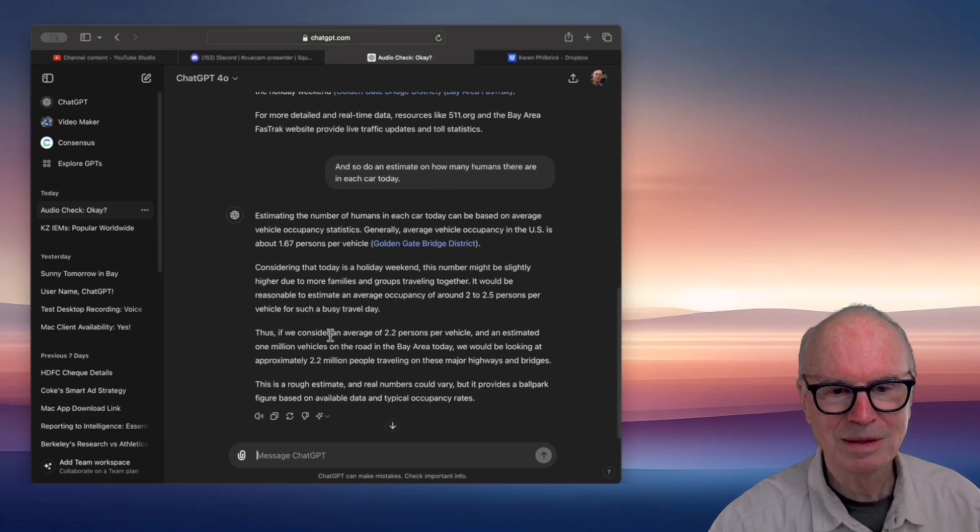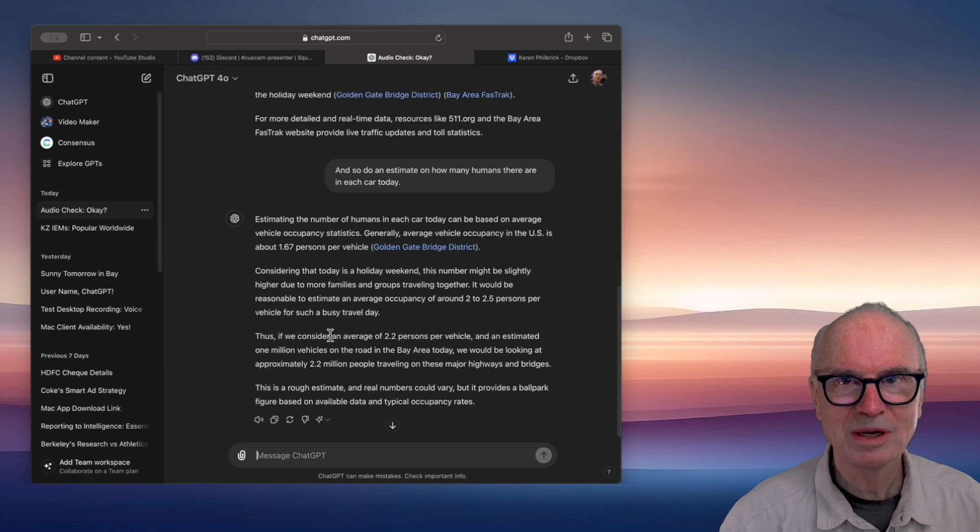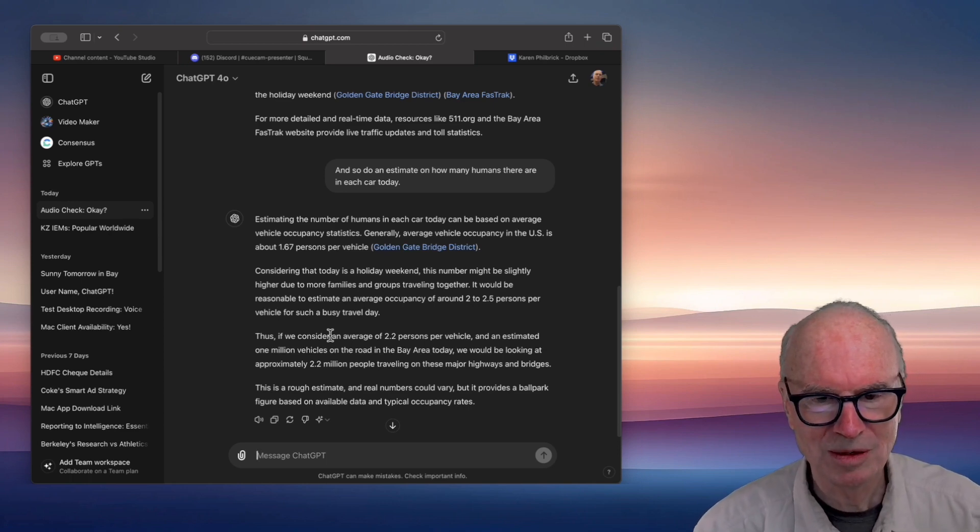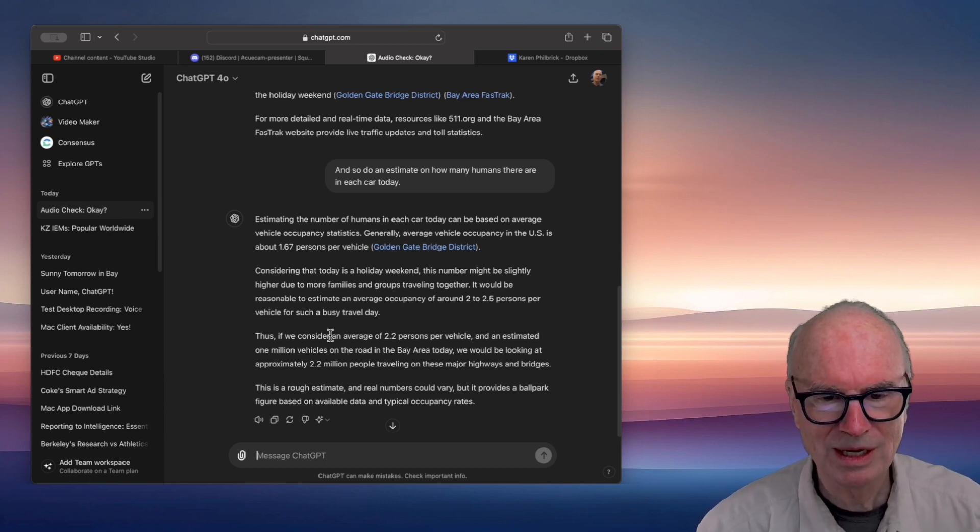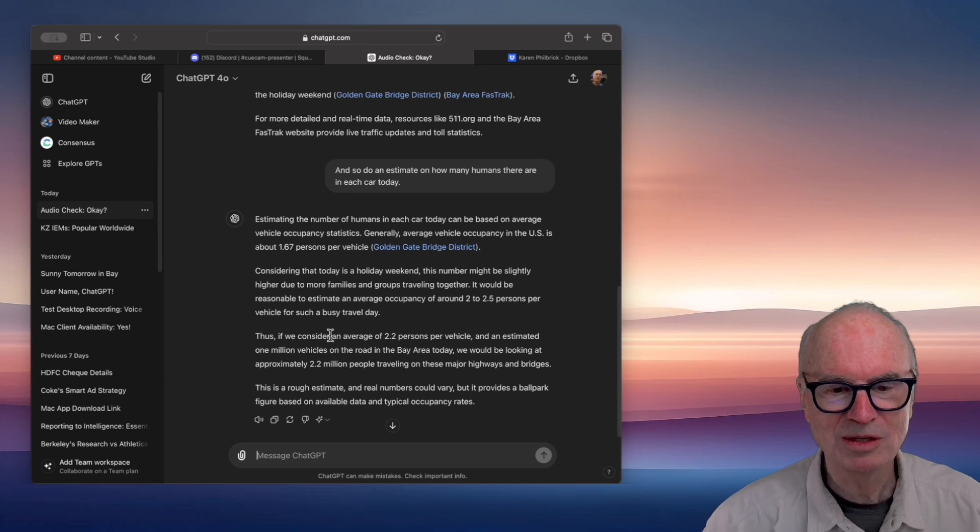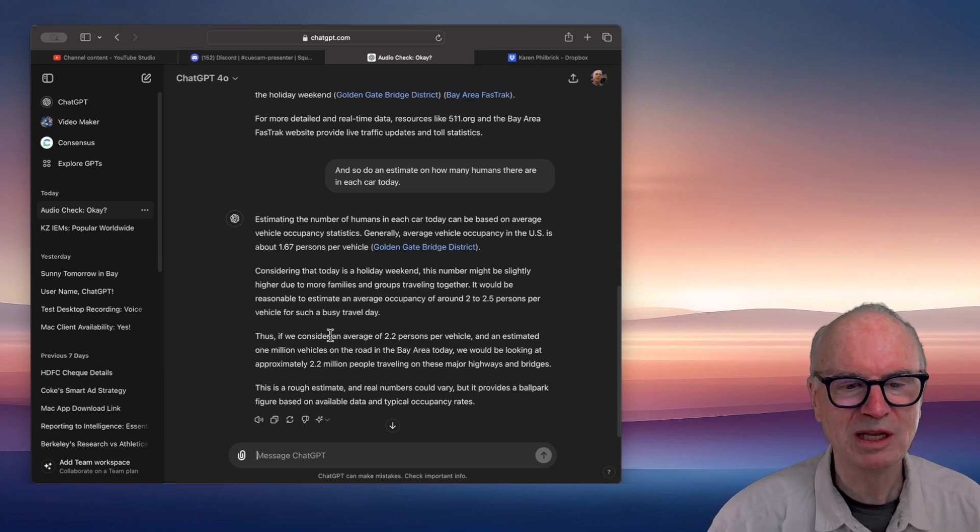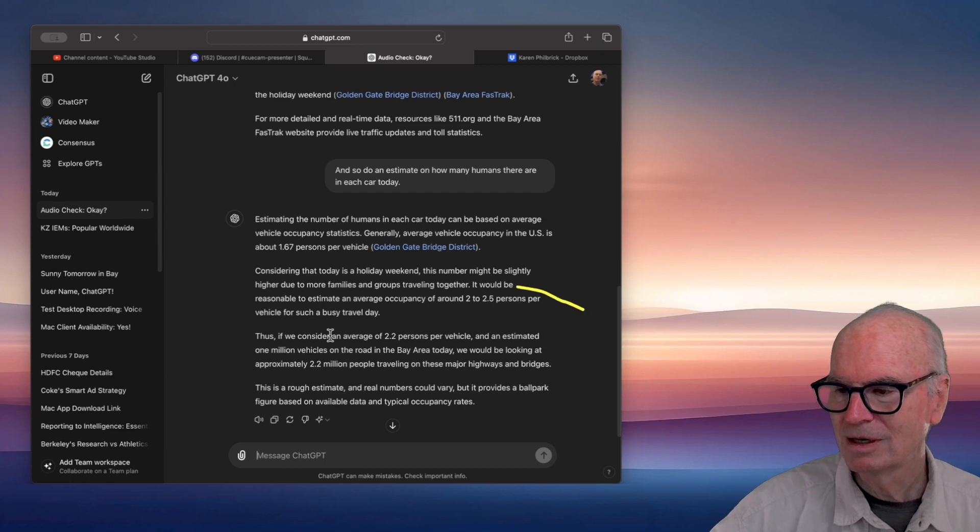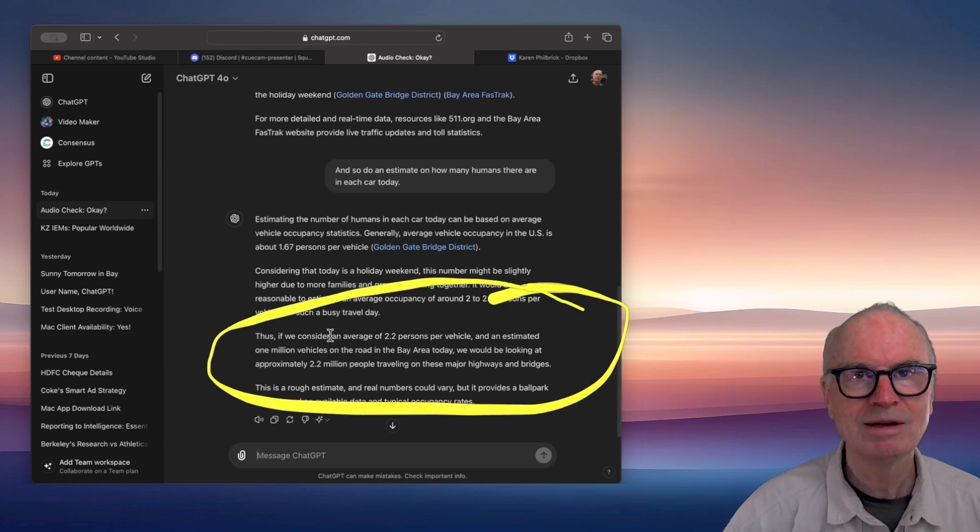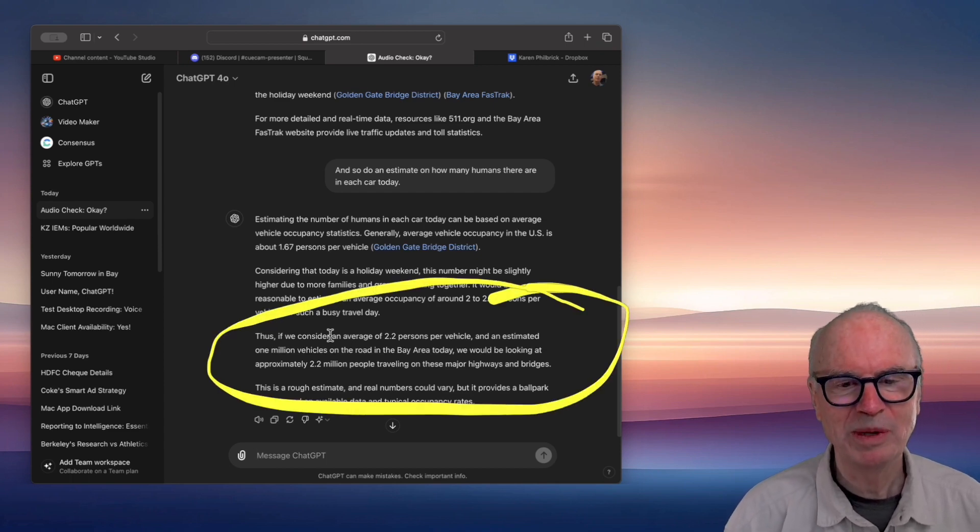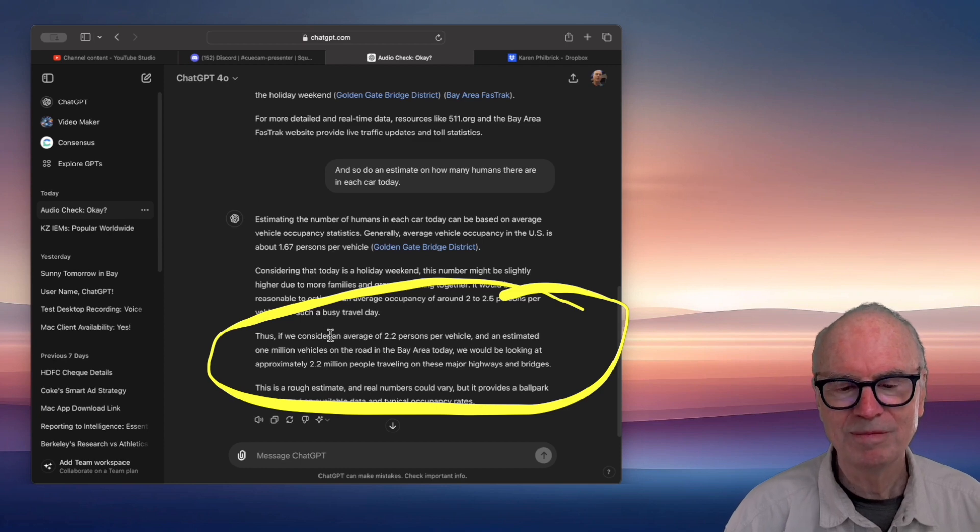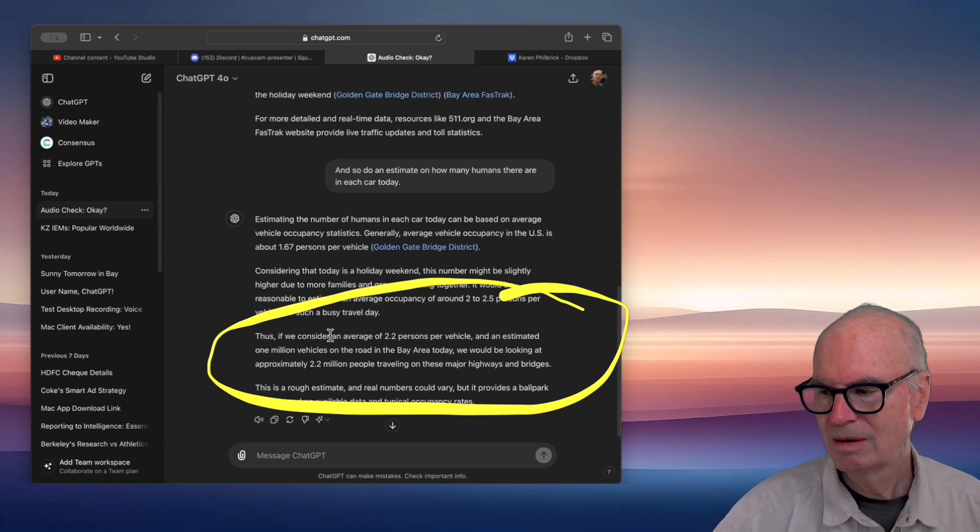Well, there we have it. We're really looking at approximately 2.2 million people traveling today around the Bay Area. Yes, indeed. Based on our estimates, around 2.2 million people are likely traveling on the Bay Area's major highways and bridges today.